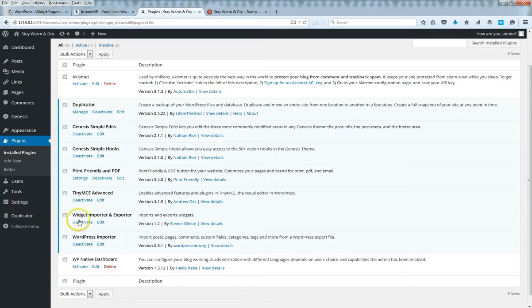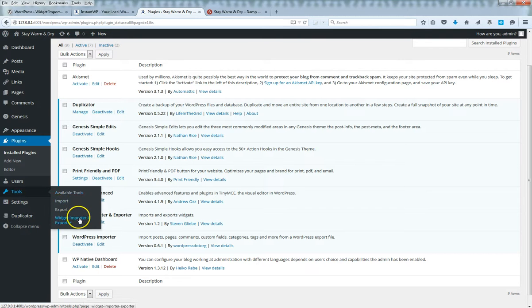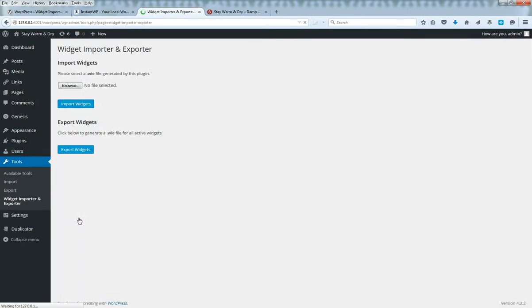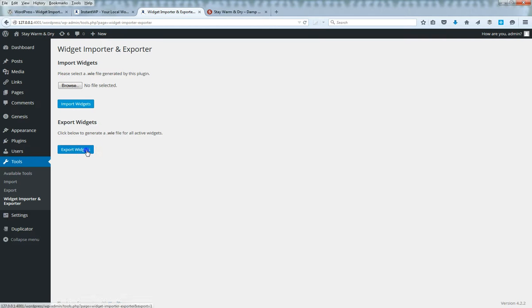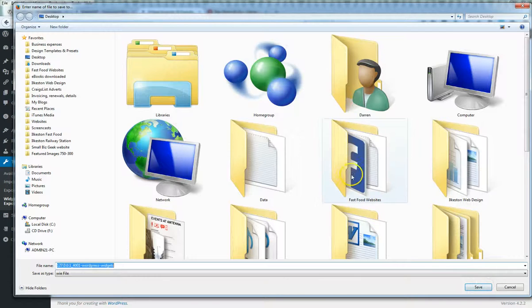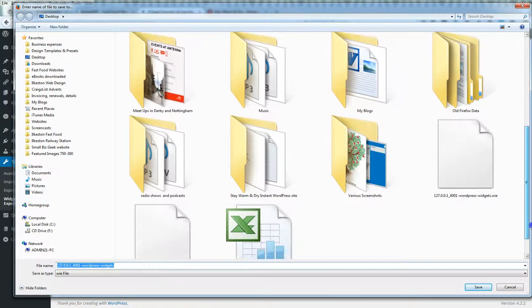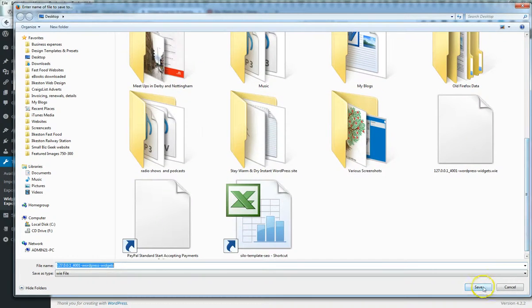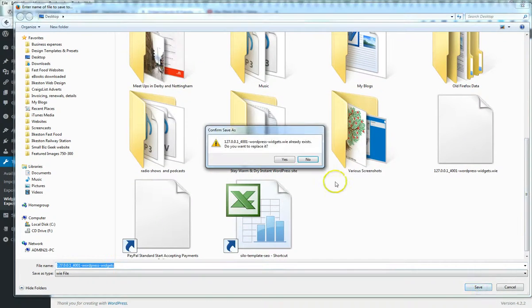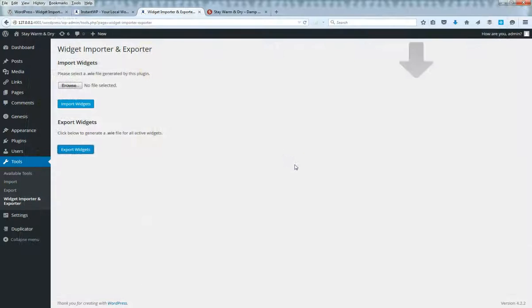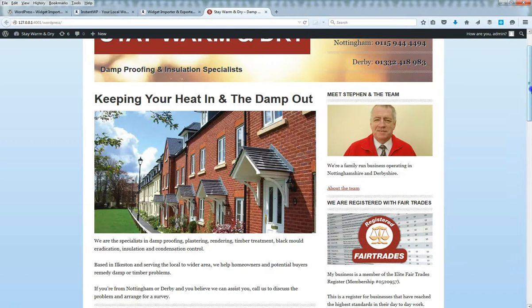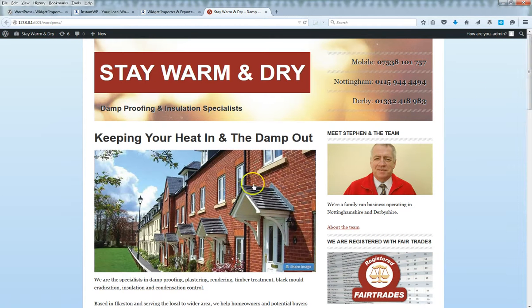That's been reactivated. Now if you go to Tools on the left here, you'll see that Widget Importer and Exporter has been added. So I'm going to say Export Widgets and it will ask me to save a .wie file. This contains the widget data.